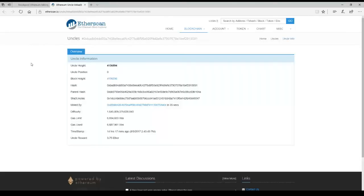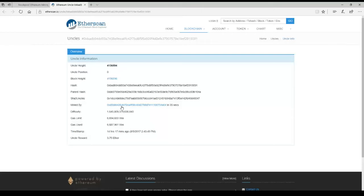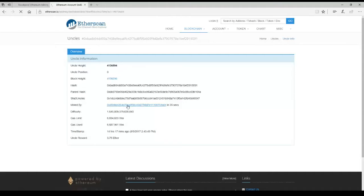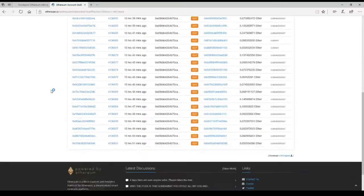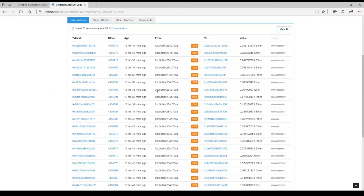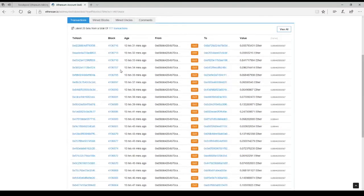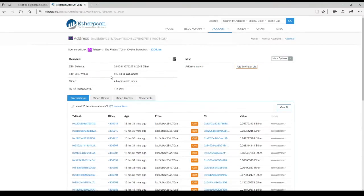And it will bring up etherscan.io. It will tell us about the last block we found, which was an uncle. They suck, but it is what it is. First, go down here to MindBuy, which is our wallet address for the pool, and click it. It will give us all the transaction information, how long ago the last payments went out, all that kind of fun stuff.